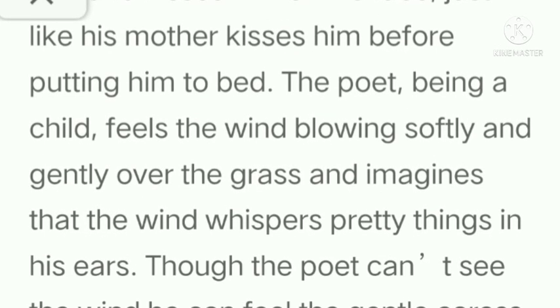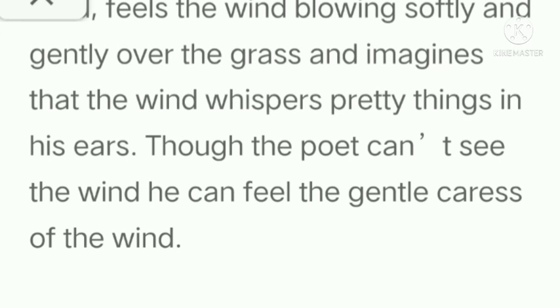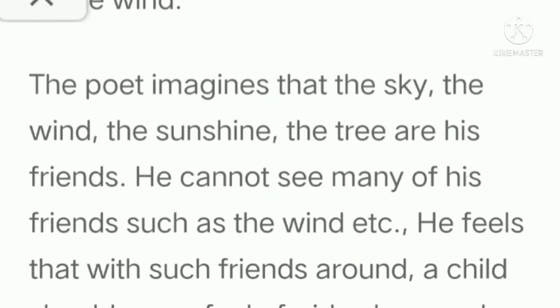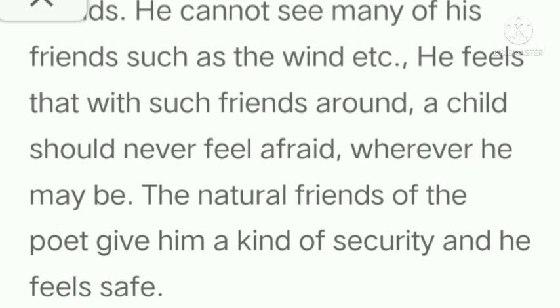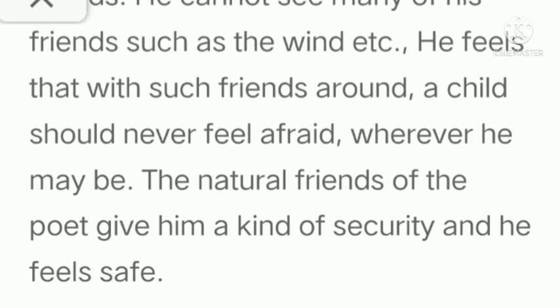The poet, being a child, feels the wind blowing softly and gently over the grass and imagines that the wind whispers pretty things in his ears. Though the poet can't see the wind, he can feel its gentle caress. The poet imagines that the sky, the wind, the sunshine, and the tree are his friends. He cannot see many of his friends such as the wind. He feels that with such friends around, a child should never feel afraid wherever he may be. The natural friends of the poet give him a kind of security and he feels safe. So this is all about your poem Friends.